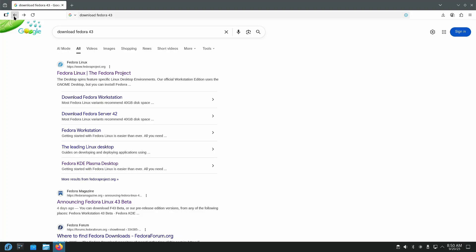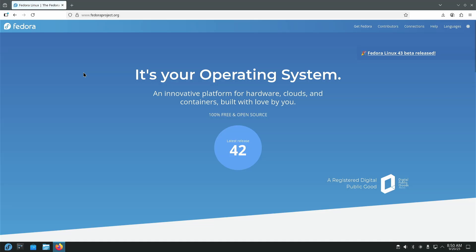So what we're going to do is, I just opened up Firefox, went to Google, and searched download Fedora 43. From there, we can actually start from the project's home page right here. If you look in the upper right-hand corner, it says Fedora 43 beta has been released.